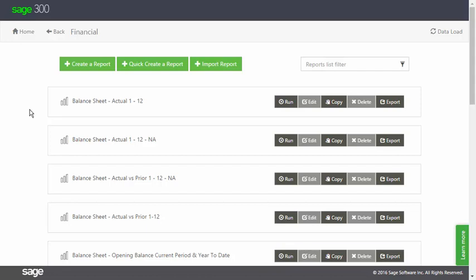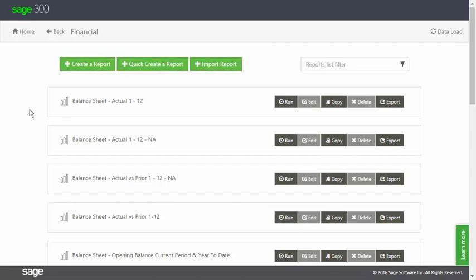The Financial folder also includes the options Create a Report, Quick Create a Report, and Import Report. Create a Report is the same as the Create Financial Report option on the homepage, taking you to the Online Report Designer where you can begin your design from scratch.